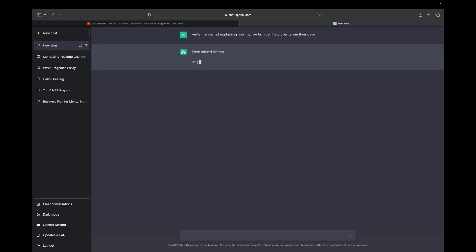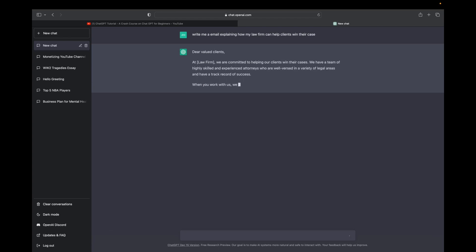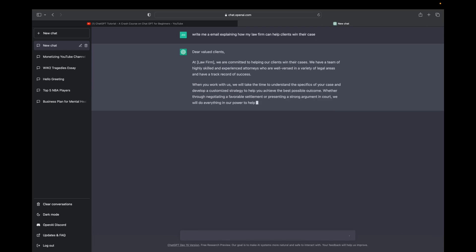Now, as soon as I type that in, ChatGPT starts creating or rather generating an email for us. And I think you guys will be pretty impressed with what it comes up with. So we're going to give it a sec to finish the email.